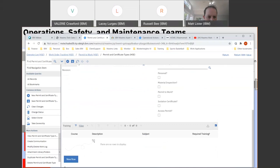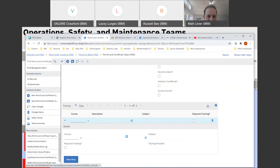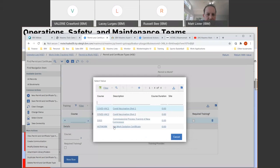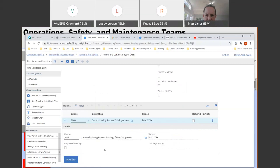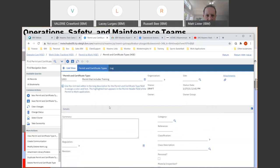Russell: The thinking is that training is going to be more associated with the type of certificate than the certificate itself. You can quickly add training from here — if you wanted to have a training course or a certificate associated with this, you can add it here. Training is going to be more associated with the type of certificate, and then you have a permit and certificate type field on the certification that will be the link into the training required.